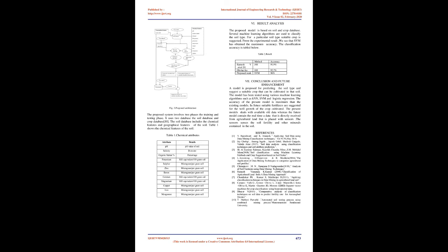The proposed system involves two phases: the training and testing phase. It uses two databases, the soil database and crop database. The soil database includes the chemical features and geographical features of the soil. Table 1 shows the chemical features of the soil.